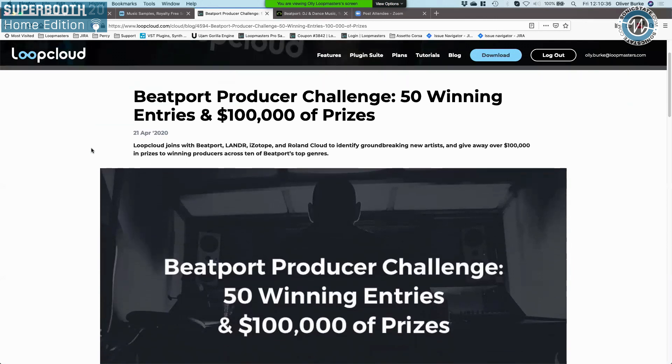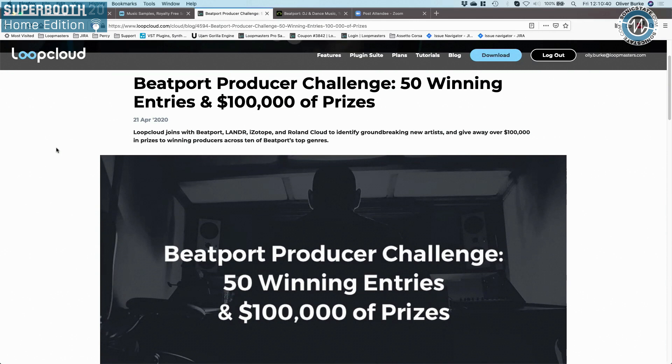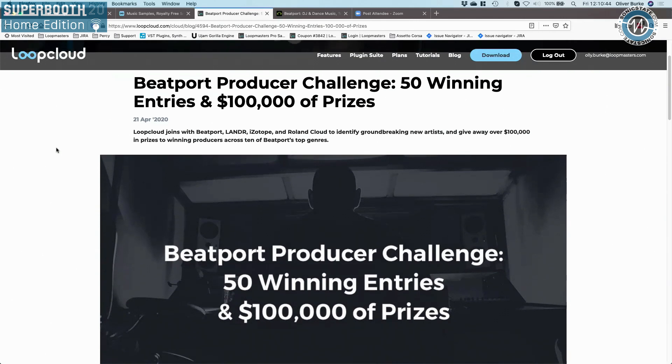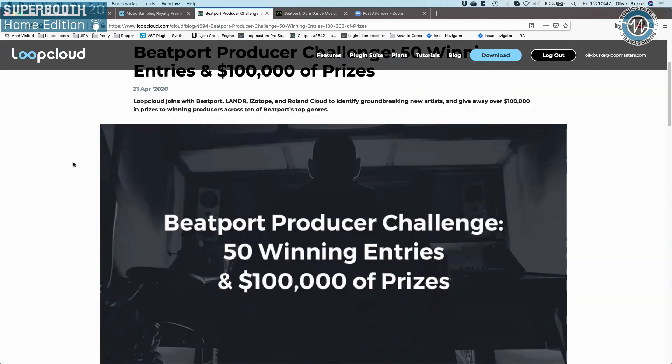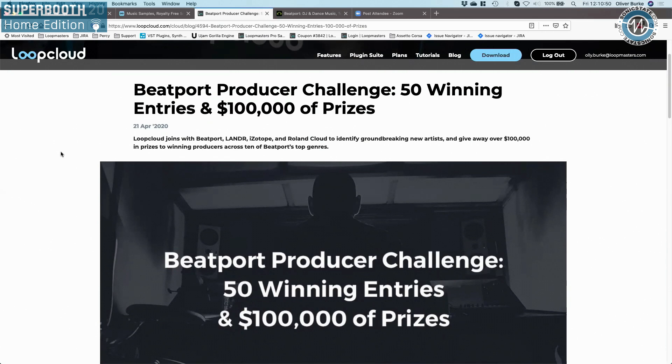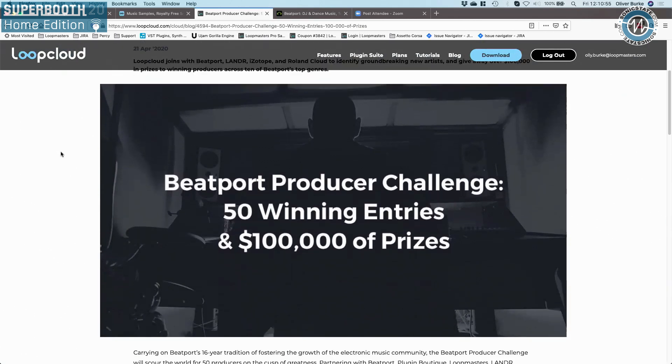Ollie, thank you very much - stay safe and we look forward to seeing you in person again soon. One more thing: Beatport Produce Challenge. If people are making music right now, we're partnering with Izotope, Rode, Loopcloud, and Landr, and there's a big prize fund. I'll send you some links and we can share them with everyone. Thank you Ollie, we'll see you again very soon.